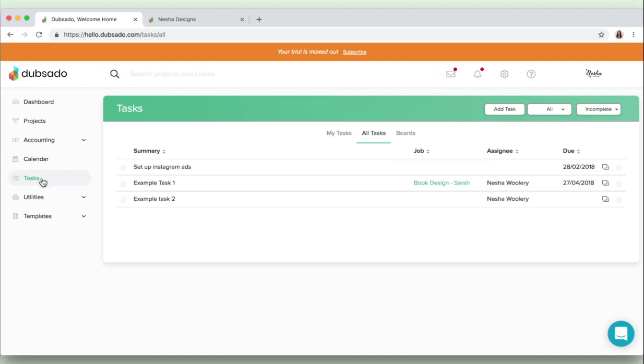And then there's this tasks section which again I also kind of showed you on the dashboard. But basically you can come in here and you can create tasks for any of your projects, you can assign them to a project, and you can give them an assignee so it can either be yourself or one of your team members.